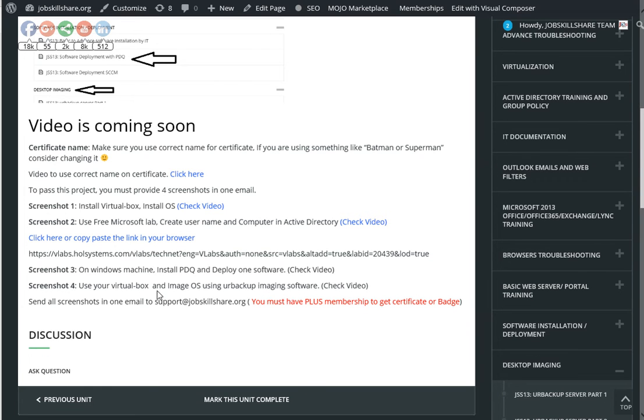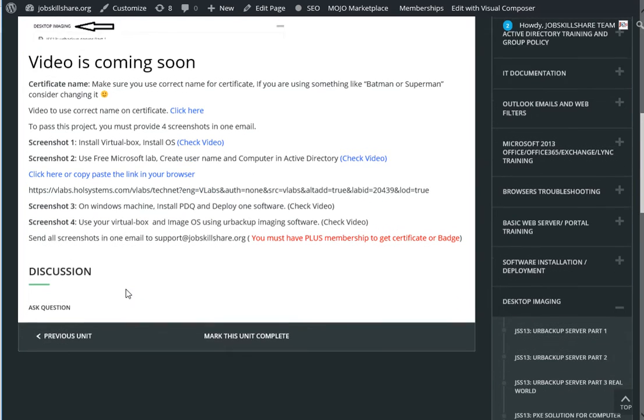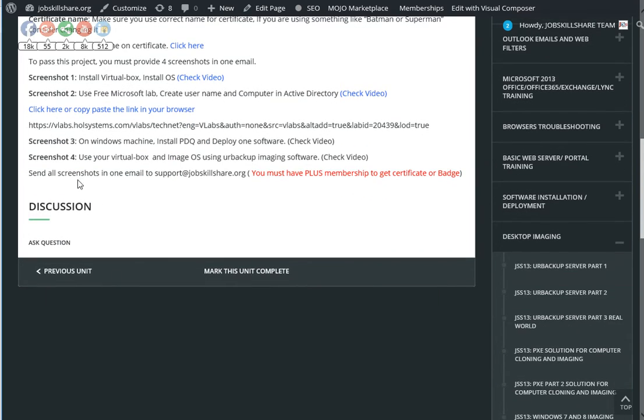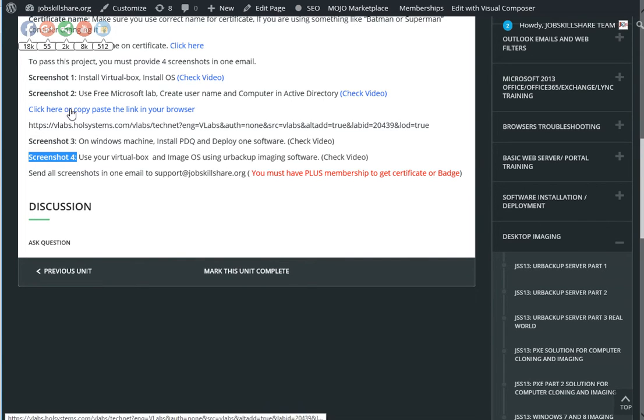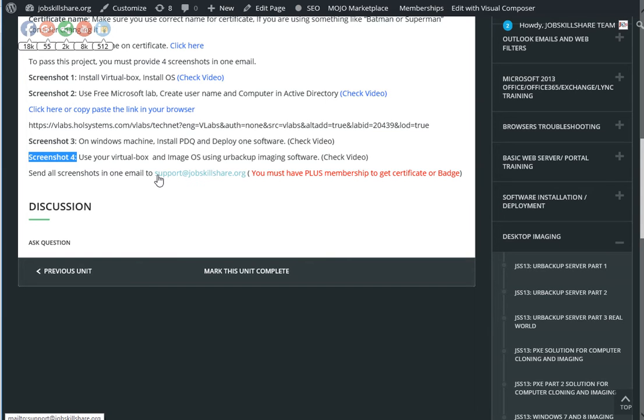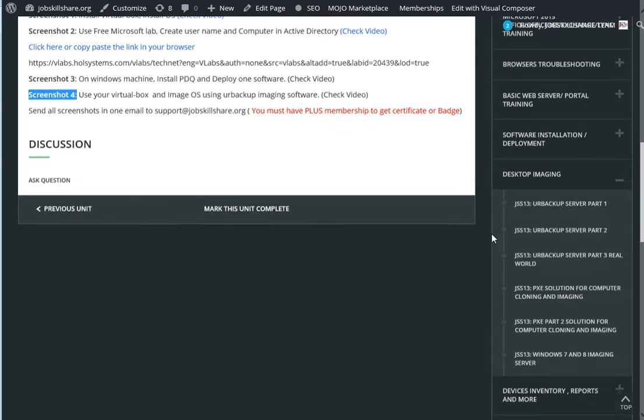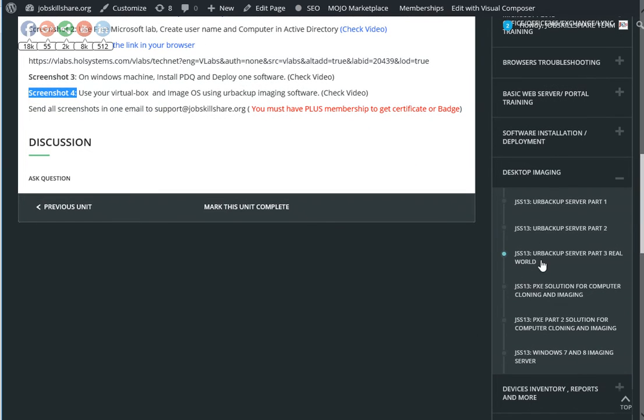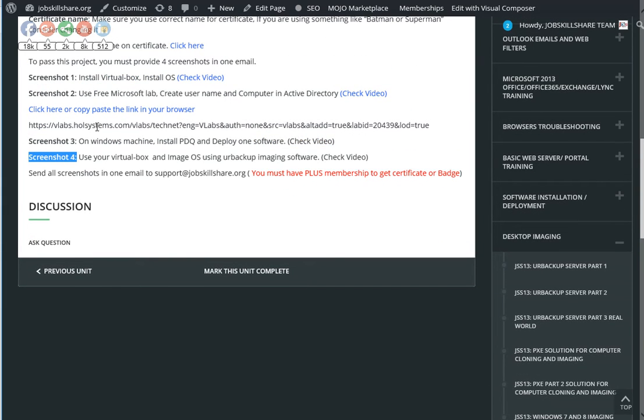Alright everyone, welcome to the last project of this course, which is Screenshot 4. If you're done with screenshots 1, 2, 3, and 4, send all of these in one email to support@jobsquetshare.org. We will check that you went through all the materials before you tried these projects.